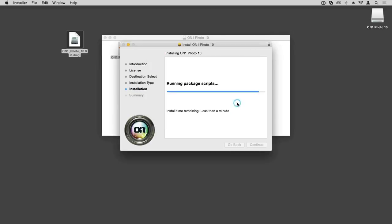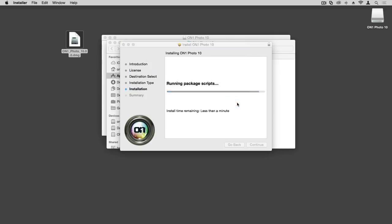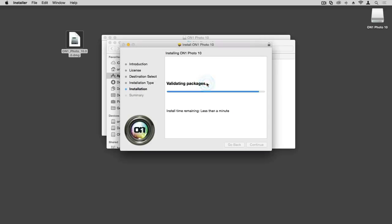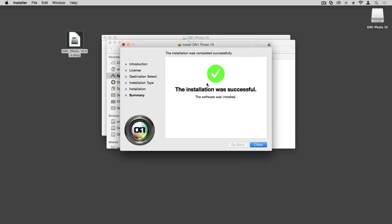Click OK. Then you'll have an option to view an intro video on Photo 10 if you'd like. To view that video, click OK; otherwise, you can click Cancel. The installation should show as successful, so go ahead and click Close.